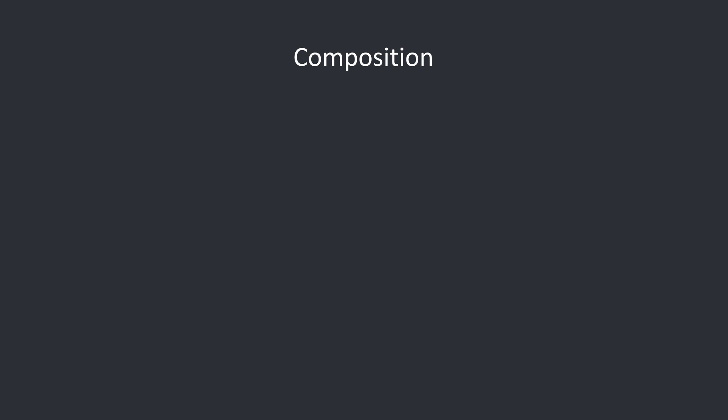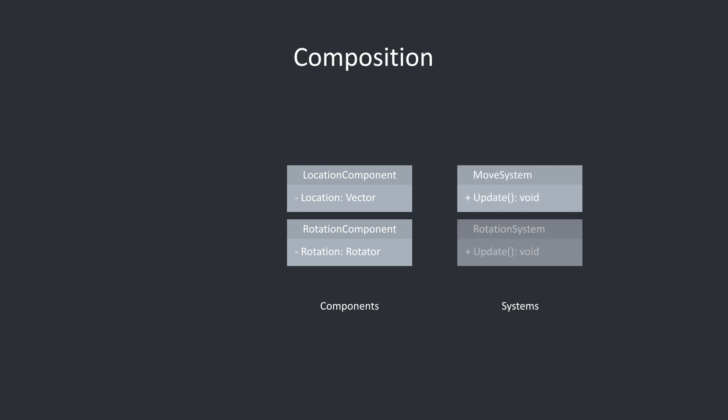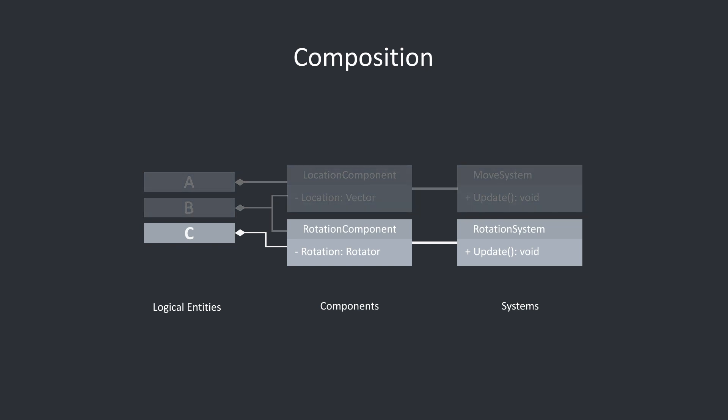If we instead use ECS with component compositions, we would create a location component and a rotation component. We would then have two systems, a move system and a rotation system. The move system updates the location of all location components, while the rotation system updates the rotation of all the rotation components. Actor A would only have the location components, while actor B has both the location component and rotation components. We have now achieved the same behavior using composition instead of inheritance, while also allowing for greater flexibility and code reusability since we can more easily construct entities using these small components. We could now have a third type that only rotates, it just needs the rotation component. Because systems run over all components, we don't need to write any additional code, it's already done for us.